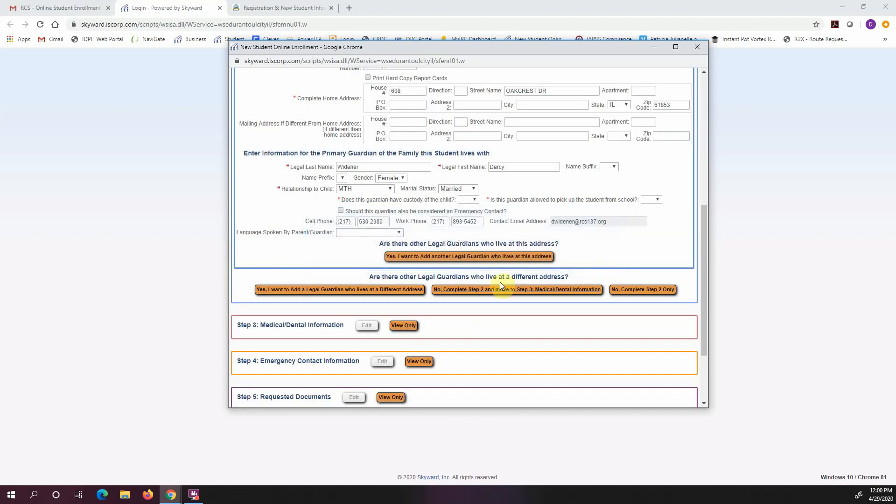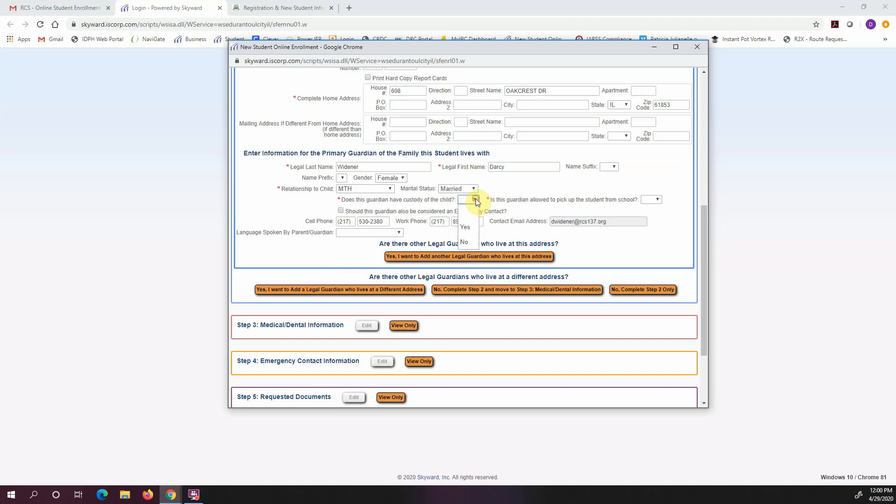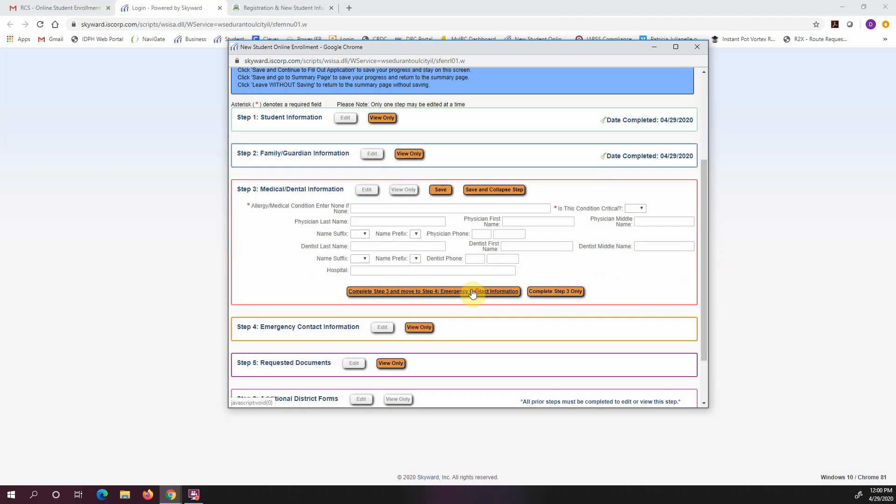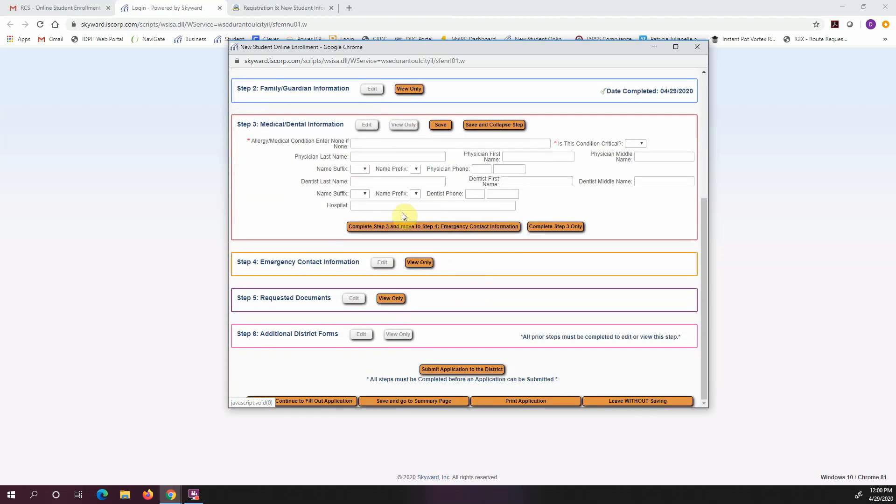Oh, and it just told me that I missed something, which I did. So I remember I told you we got to fill out all of these asterisk forms. Does this guardian have custody of the child? Yes. Is the guardian allowed to pick up the child from school? Yes. Okay, so let's try it again. I'm going to complete step two and move on to step three. Okay, good. Let me move on.